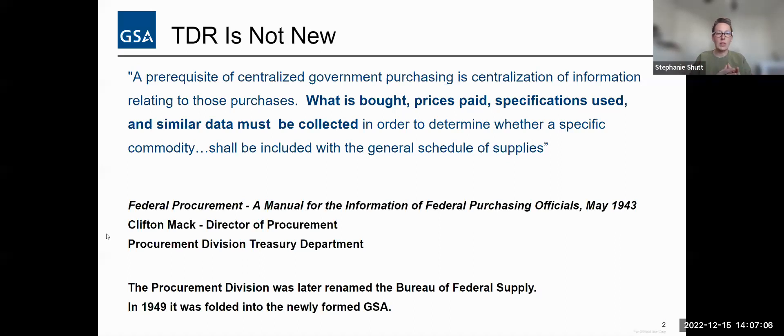That means looking at ceiling rates and transactional data for multiple best-in-class contracts — not just hours but a fuller view across the realm. Our goal for this whole thing is to bring our pricing more towards the commercial market rather than an individual company's commercial market.